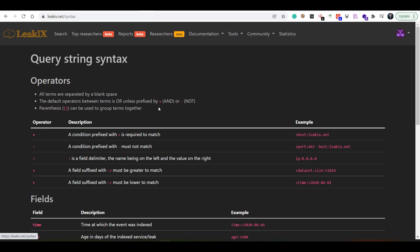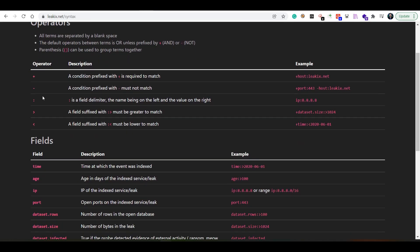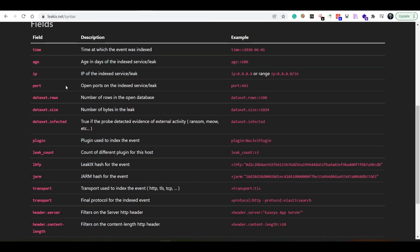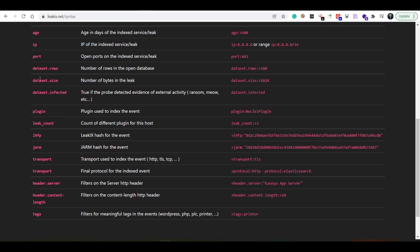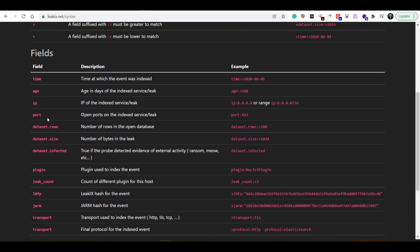You can look into the search syntax. You can apply operators such as plus, minus, colon, greater than, equal then. When it comes to fields, you can scan for ports, you can scan for the number of rows in the data set.